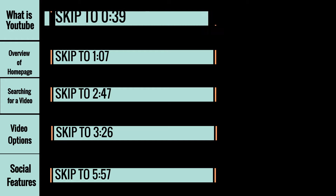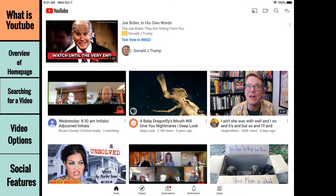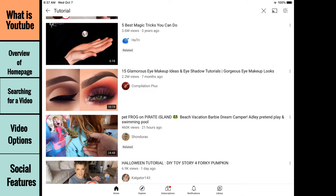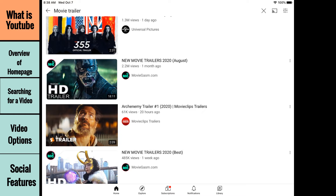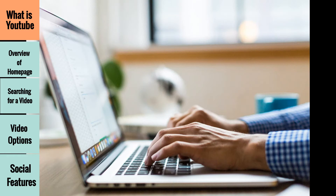YouTube is an online video sharing platform formed in 2005. It is the most popular video sharing platform in the world. Users can find videos on nearly any subject, ranging from documentaries, tutorials, music videos, audio books, video clips, movie trailers, and more, all for free. YouTube works on cell phones, tablets, laptops, desktops, and more, though it does require an internet connection to work.